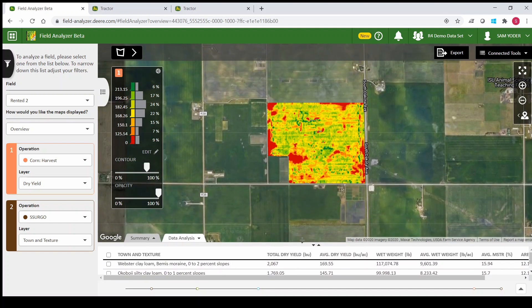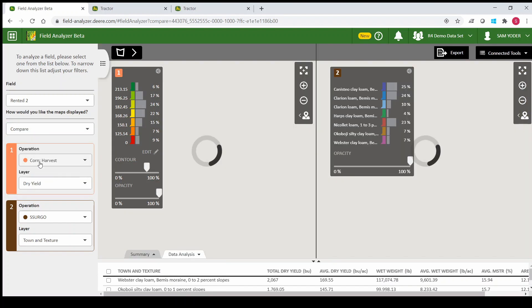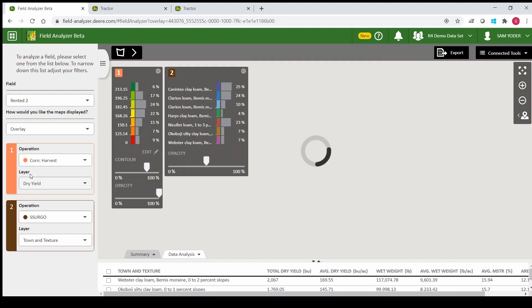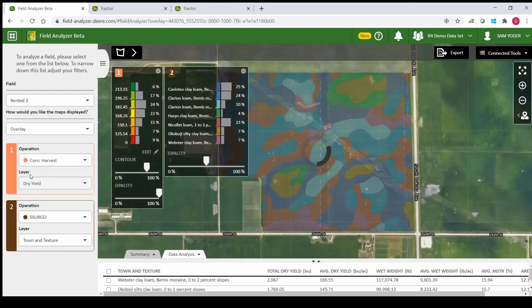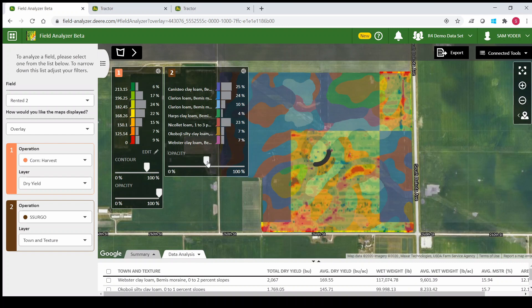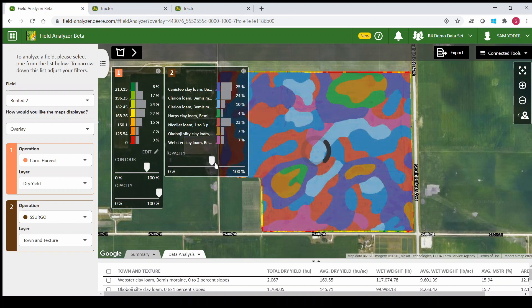We'll drag that out of the way and switch our view. First, we can look at the compare to see a side-by-side of all the soil types and the yield. But if we change this to overlay, it'll put the two maps on top of each other and we can adjust the transparency of each to see if there was any correlation between soil type and yield.